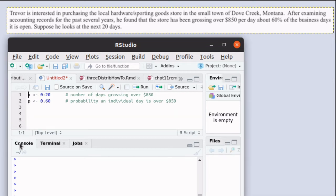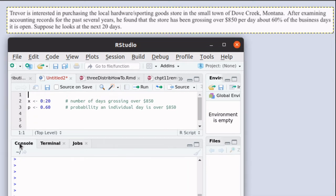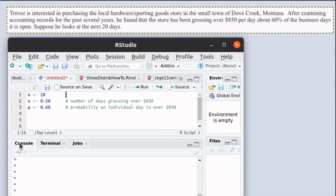We know that n was 20, but I'm going to build that into my script here. I'm going to build an object n is 20. That's our sample size.